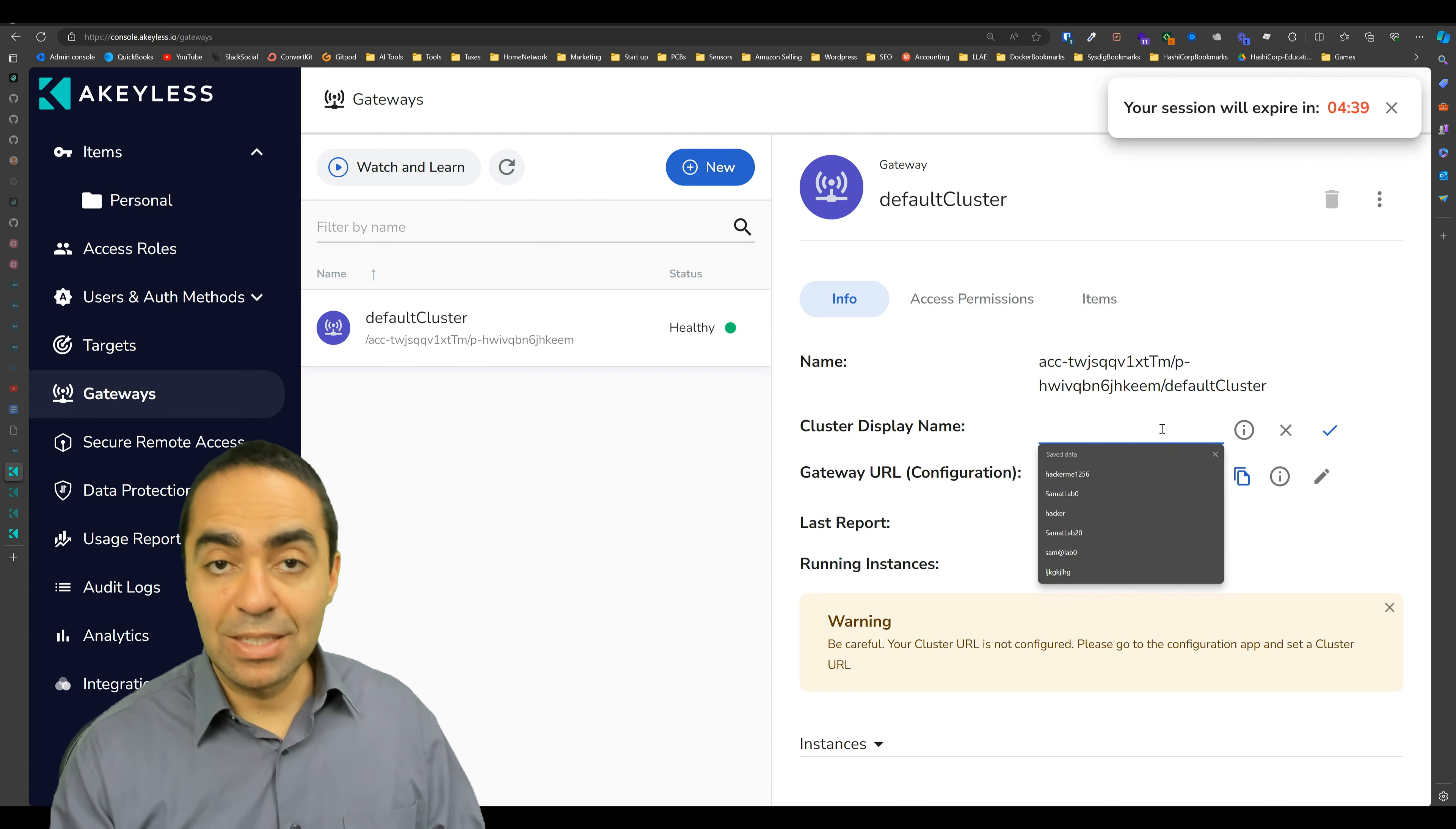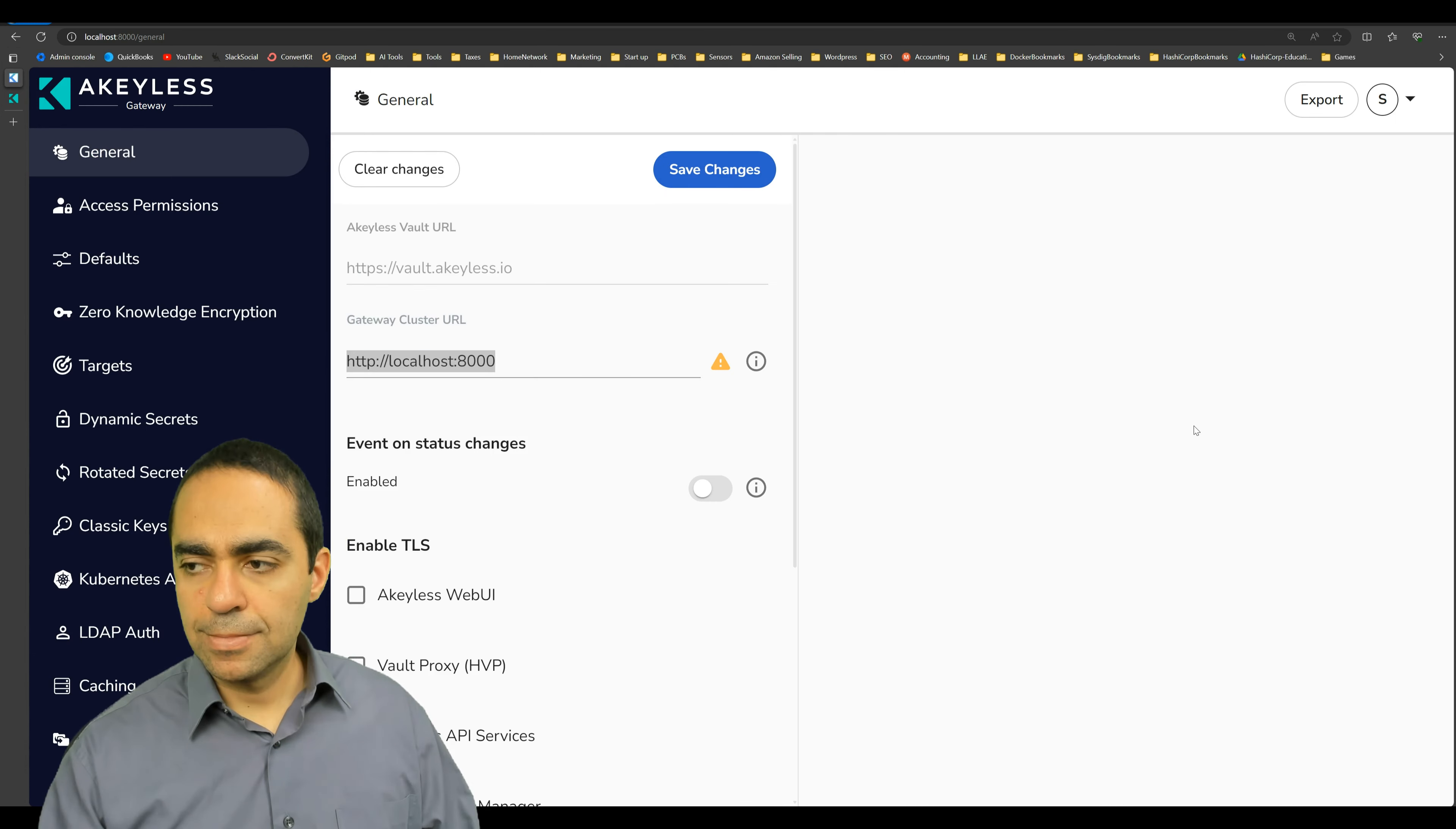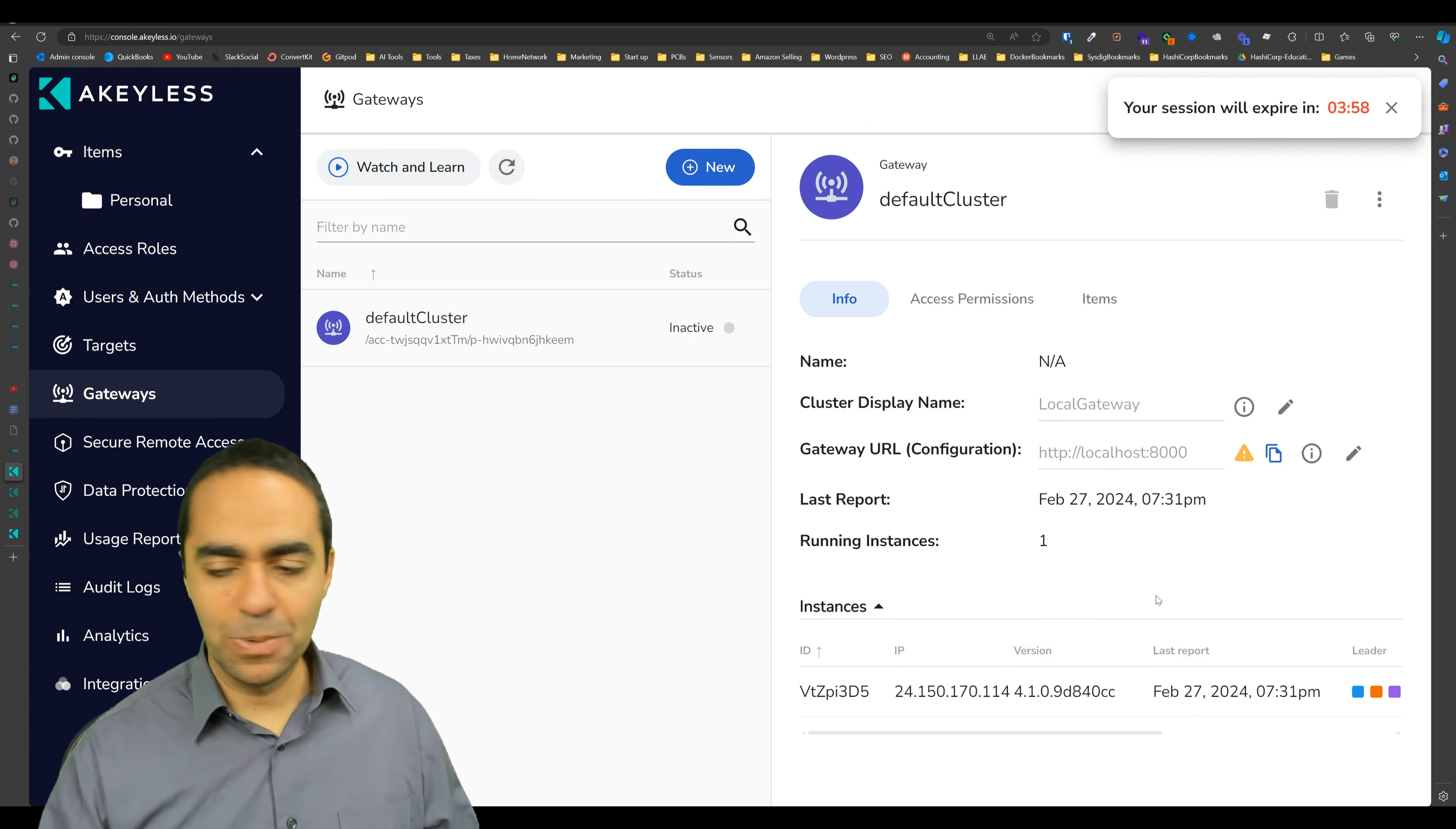So let's give it a display name, which we'll call local gateway, for example. And the URL is the one we had from the gateway from over here. And paste that here and the warning disappears and we have our instance running nicely. So that is excellent.